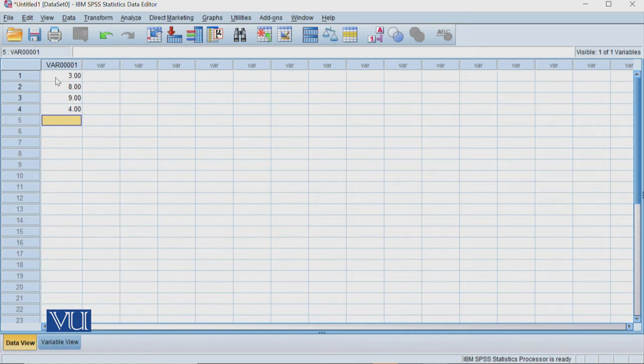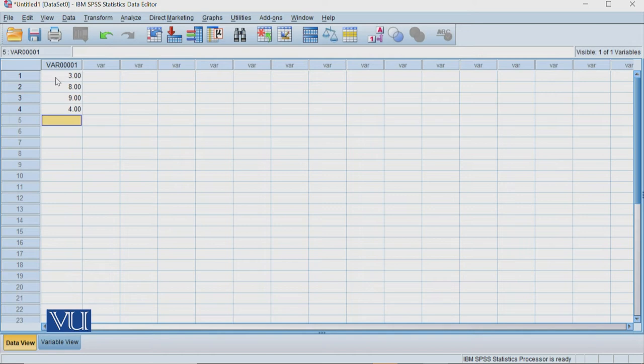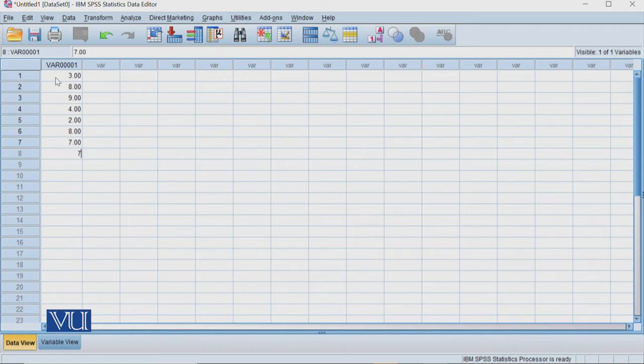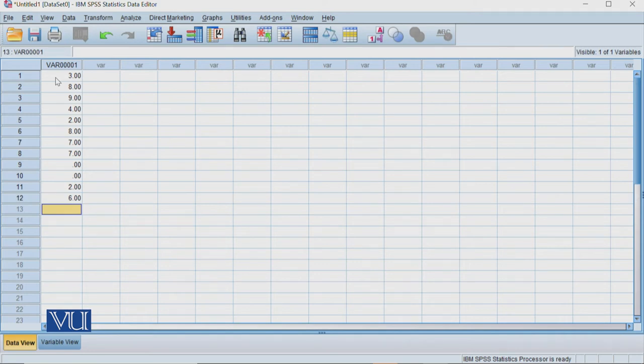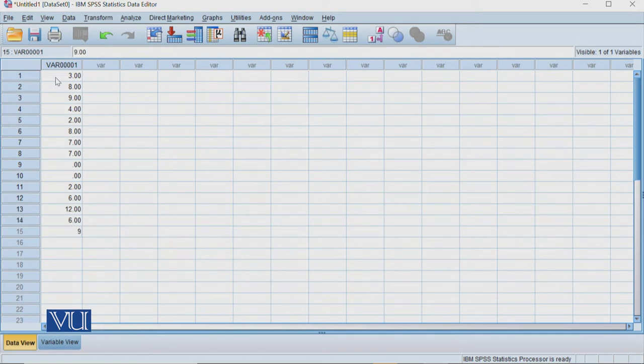And two for the dependent variable. That is the depression score. The scores for treatment two and male are two, eight, nine, seven. For females, the scores are twelve, six, nine, and thirteen.